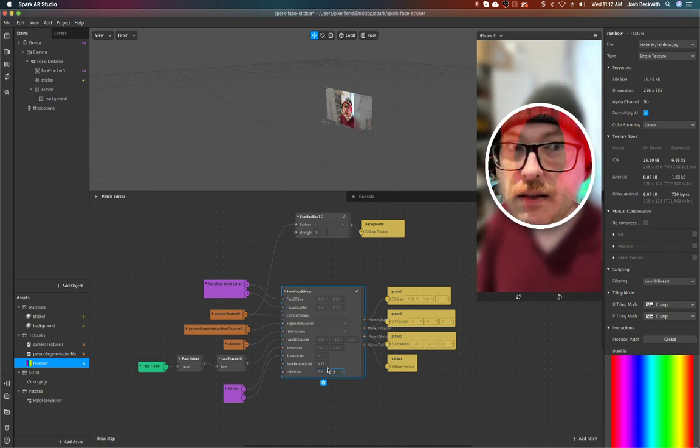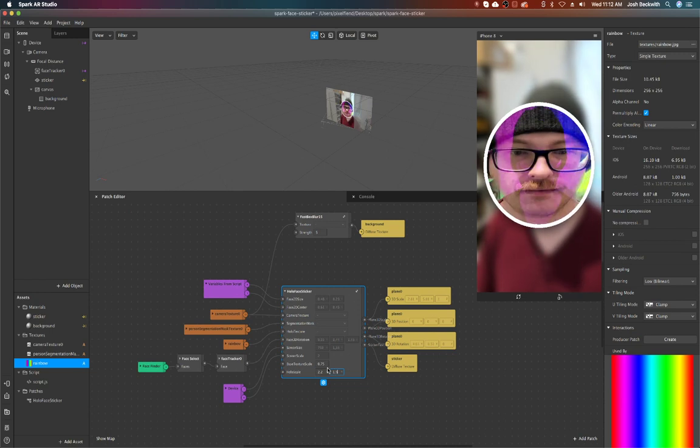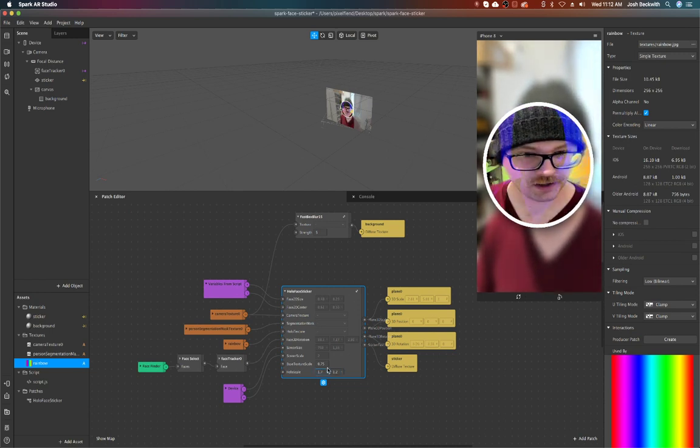So you can go crazy. Probably don't want it that high, but you know, it's there.